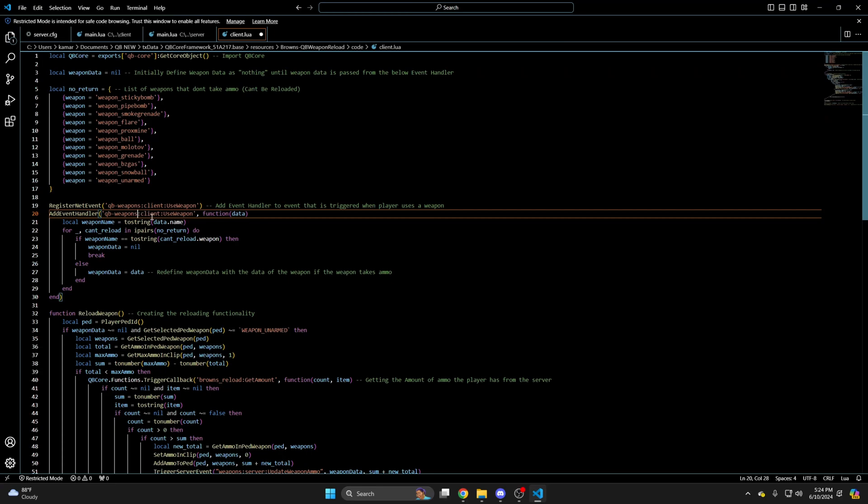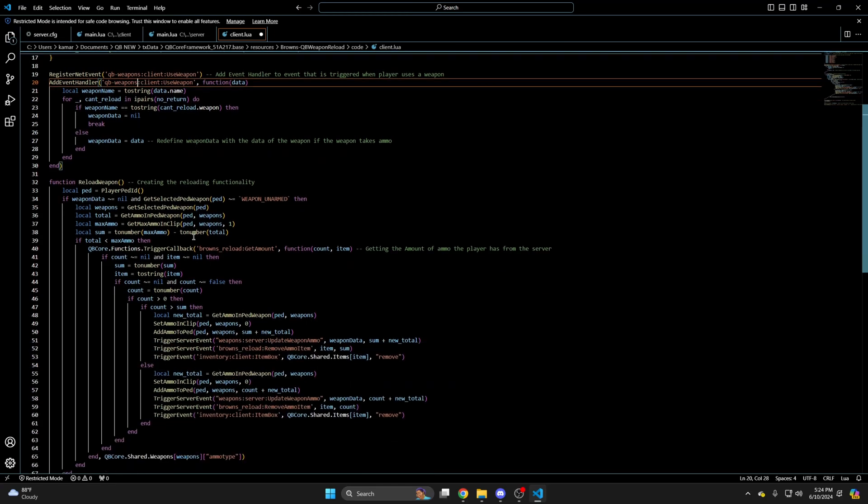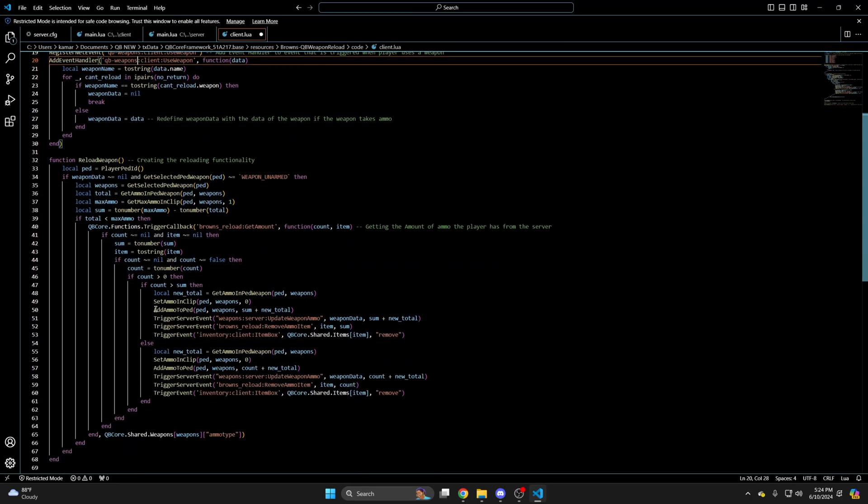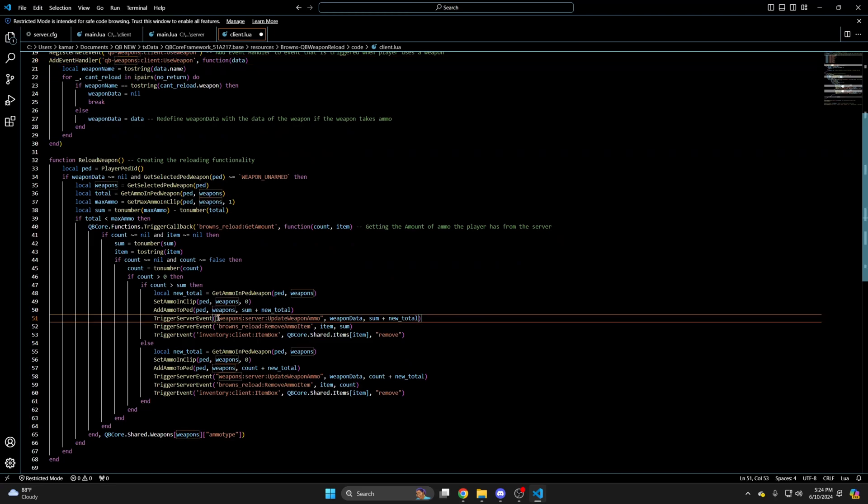The next changes will be at lines 51 and 58. These need to say QB weapons server update weapon ammo. So I'll just add QB in front.